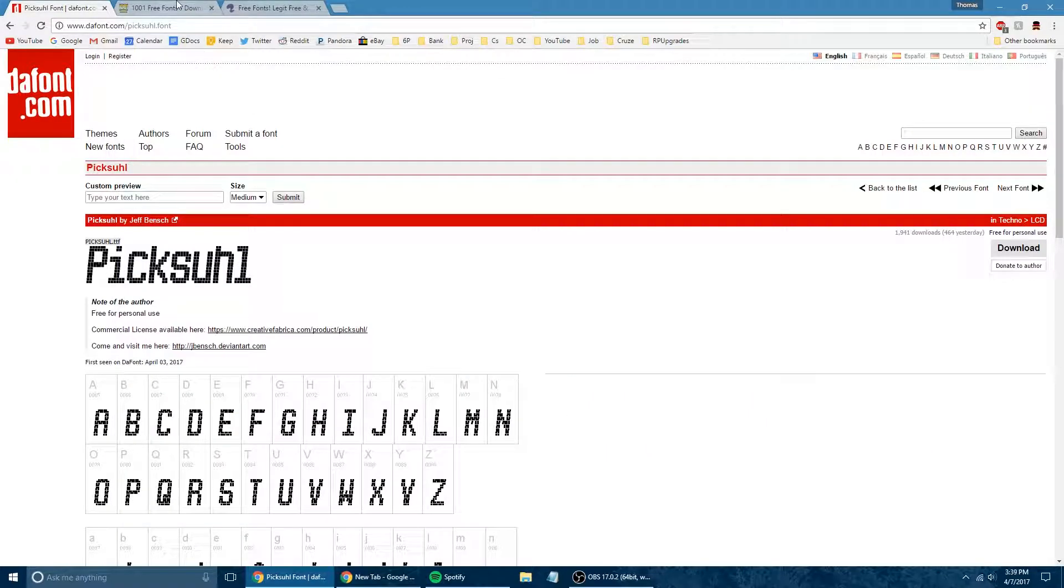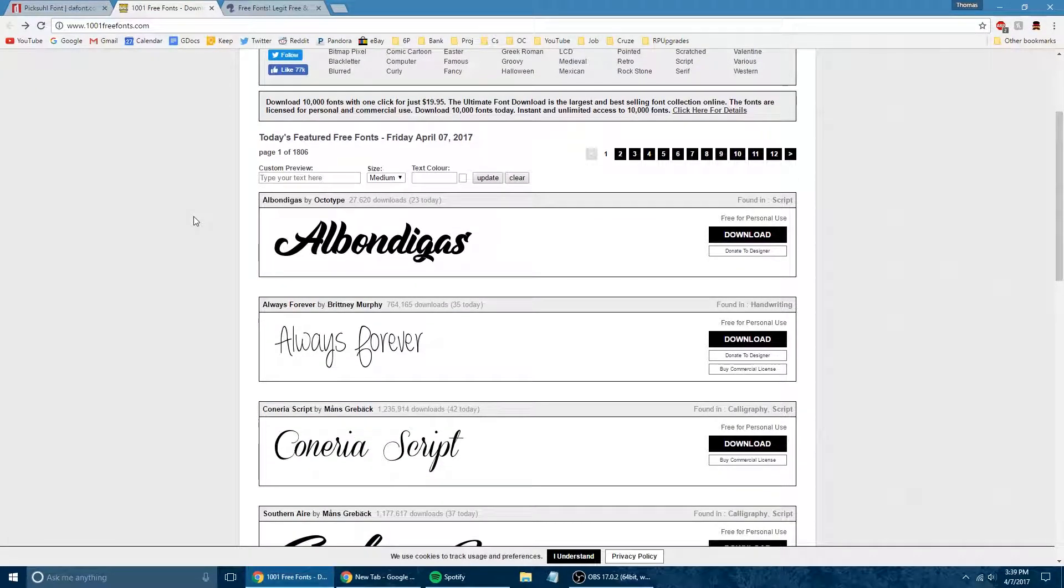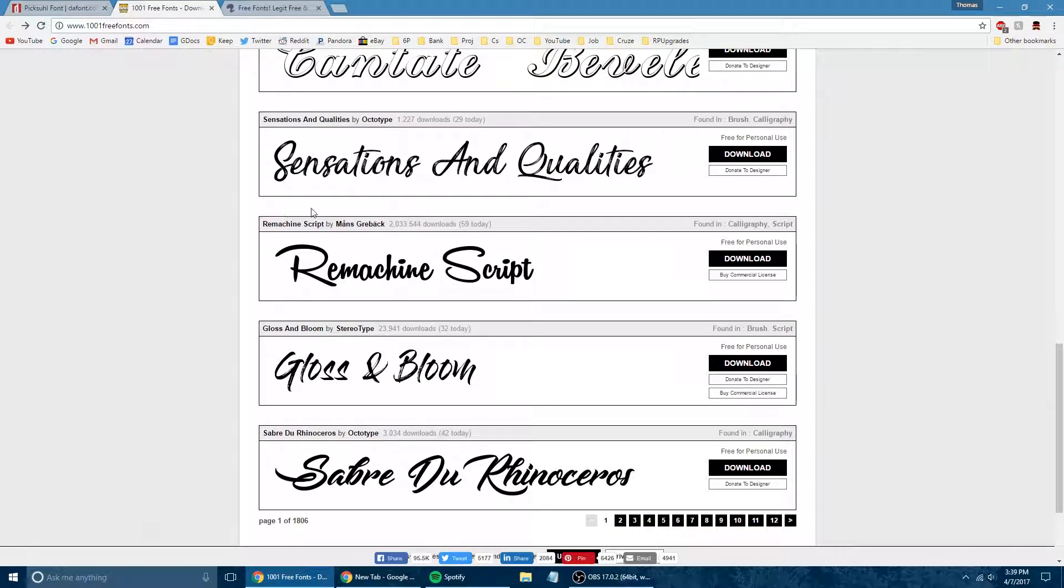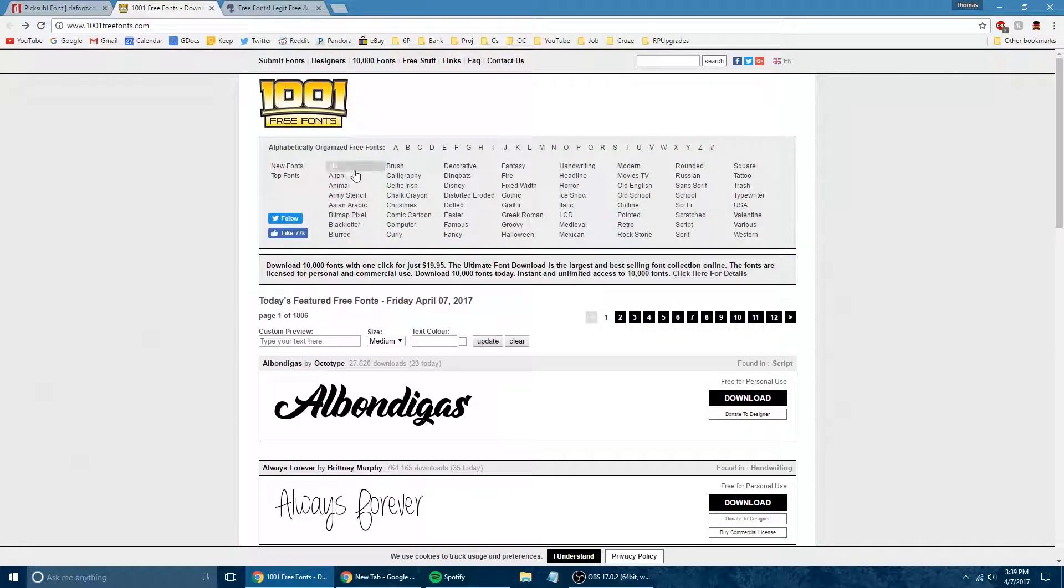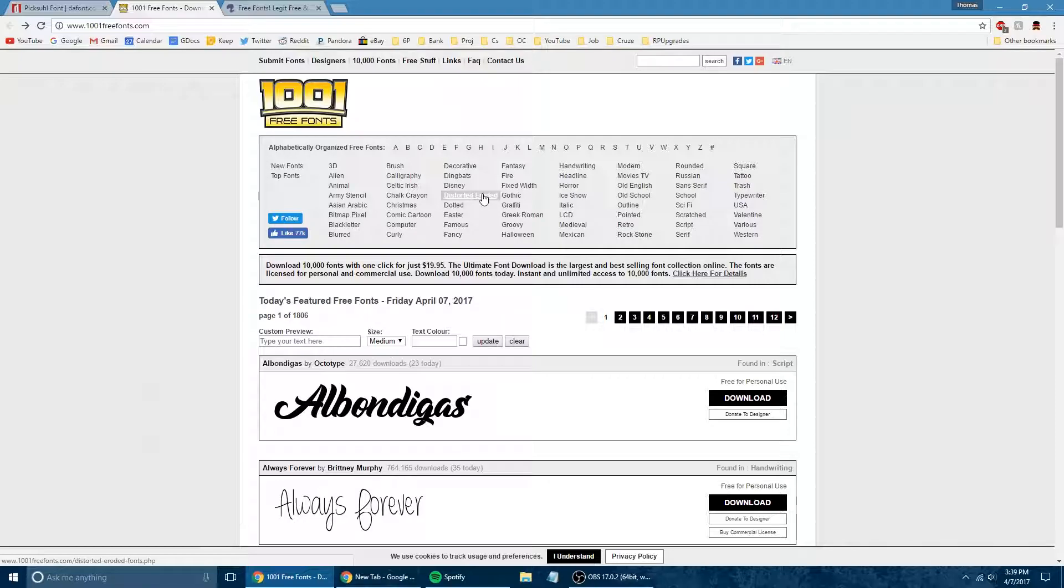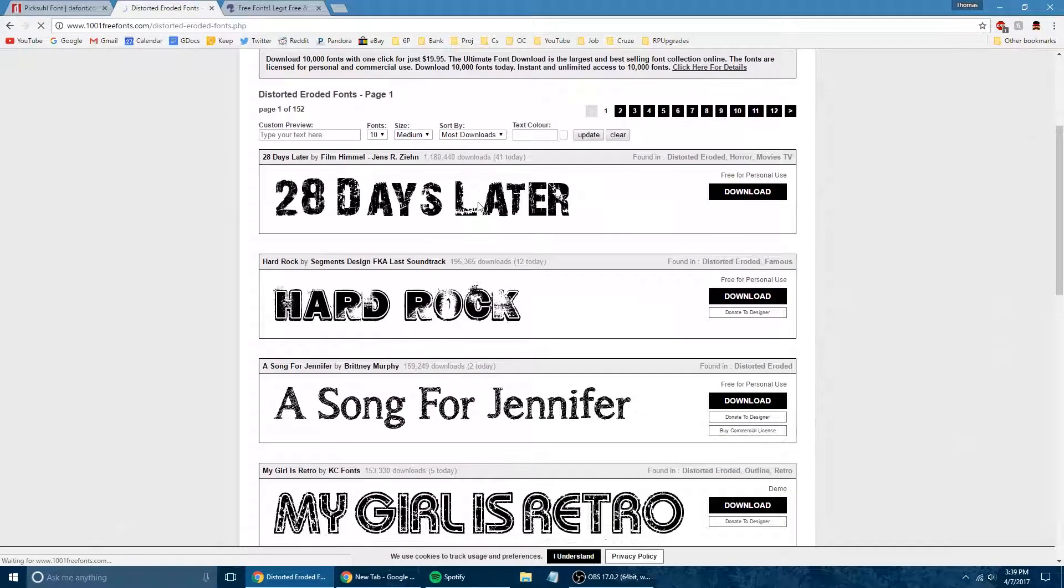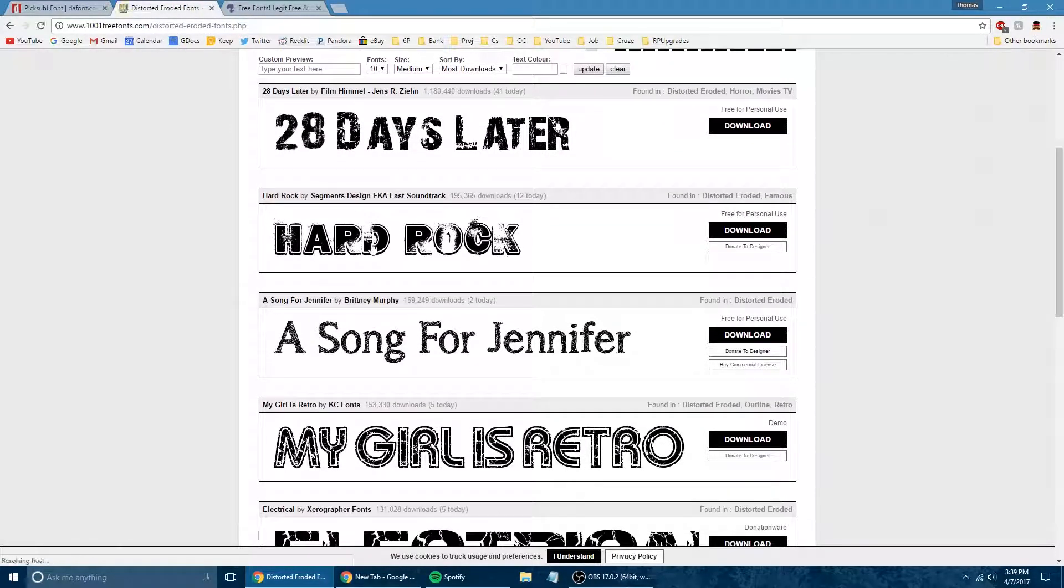The next site is going to be link number two in the description, and that is 1001 Free Fonts. This is very similar to DaFont that we just covered. They have another huge library here, and they also have categories up at the top. So I'm just going to click on distorted and eroded here, and then we're going to try this hard rock.